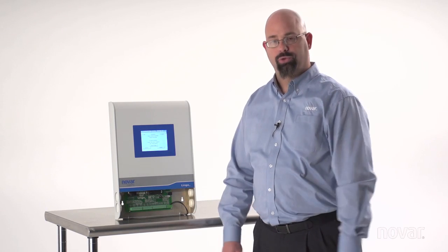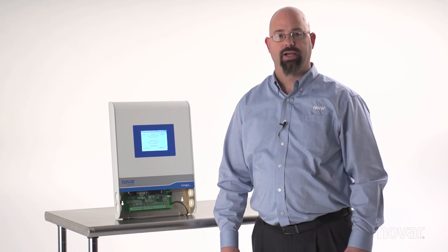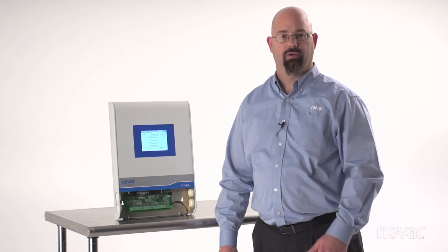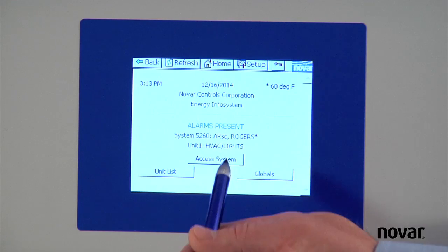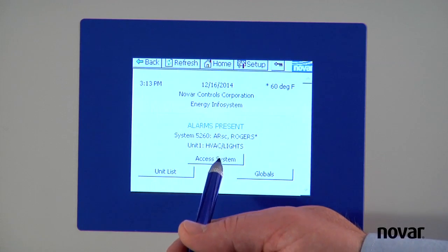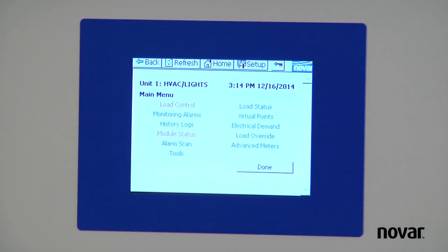In this example, we'll show you how the Lingo XC tells you what Novar is calling the lights to be. At the home screen, I'm going to hit the access system button.